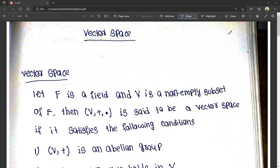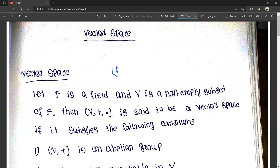What is vector space? Let F be a field and V be a non-empty subset. Then the algebraic structure V with addition and scalar multiplication (dot) is said to be a vector space.